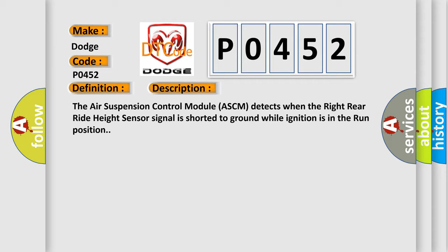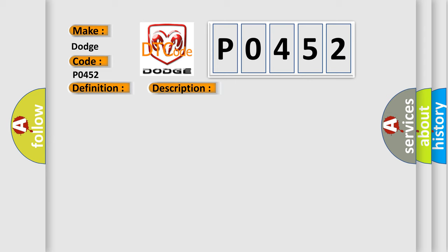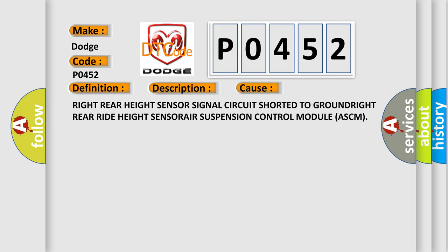This diagnostic error occurs most often in these cases: right rear height sensor circuit shorted to ground, right rear right height sensor, or air suspension control module ASCM.